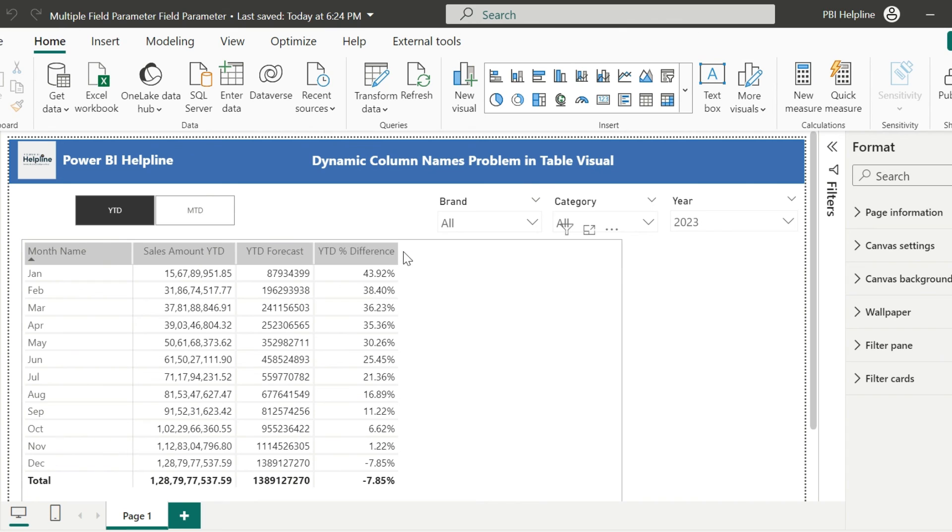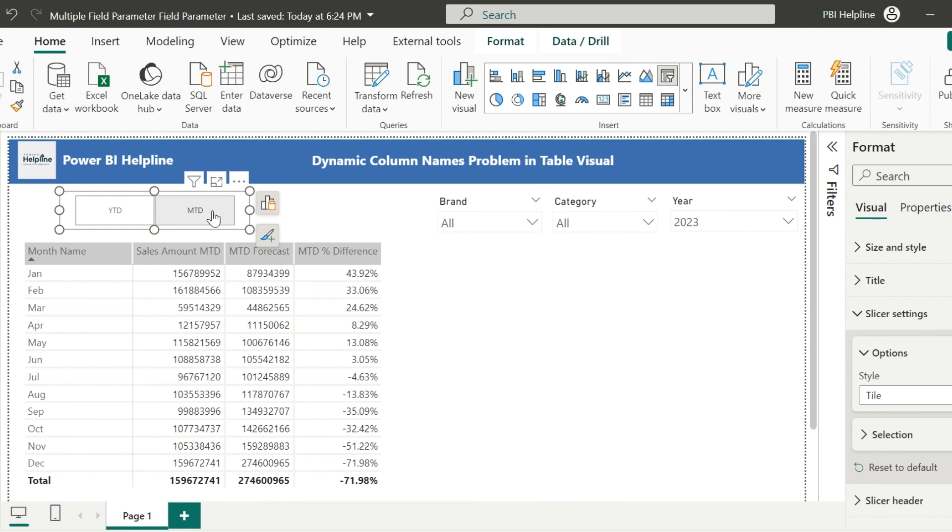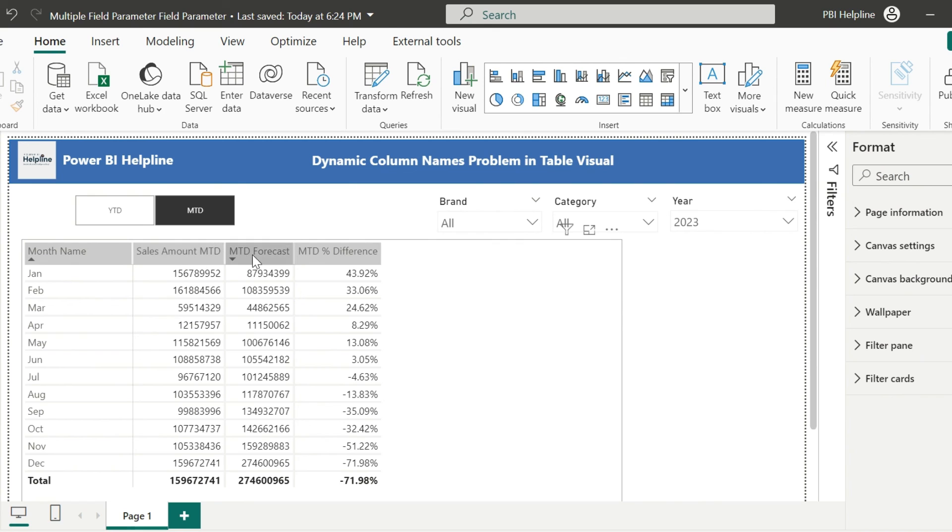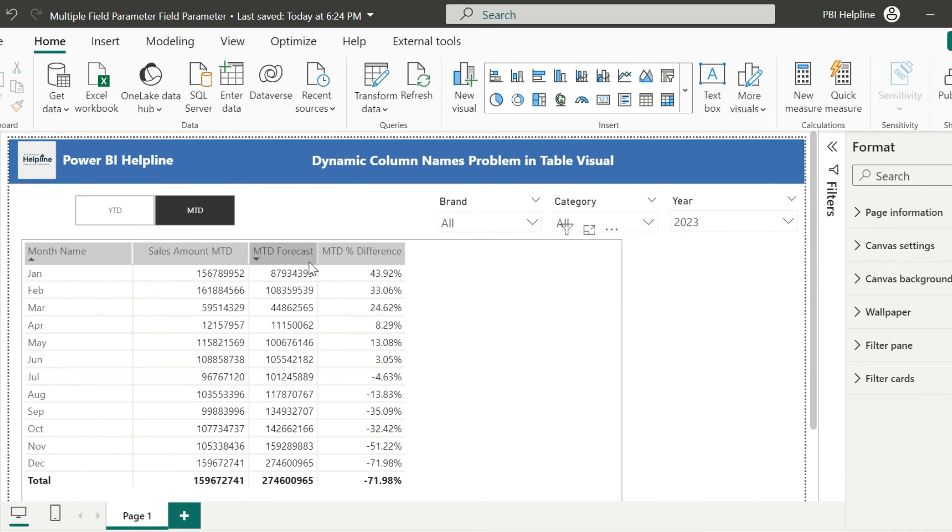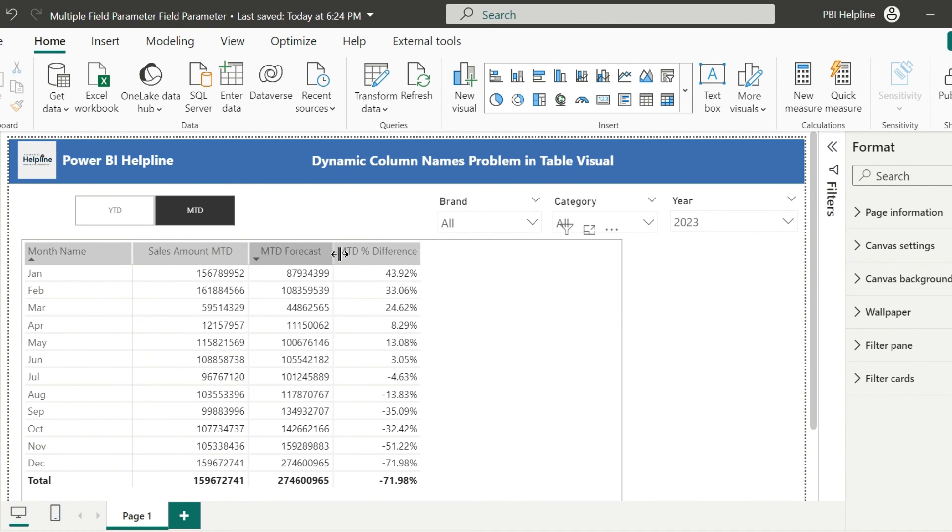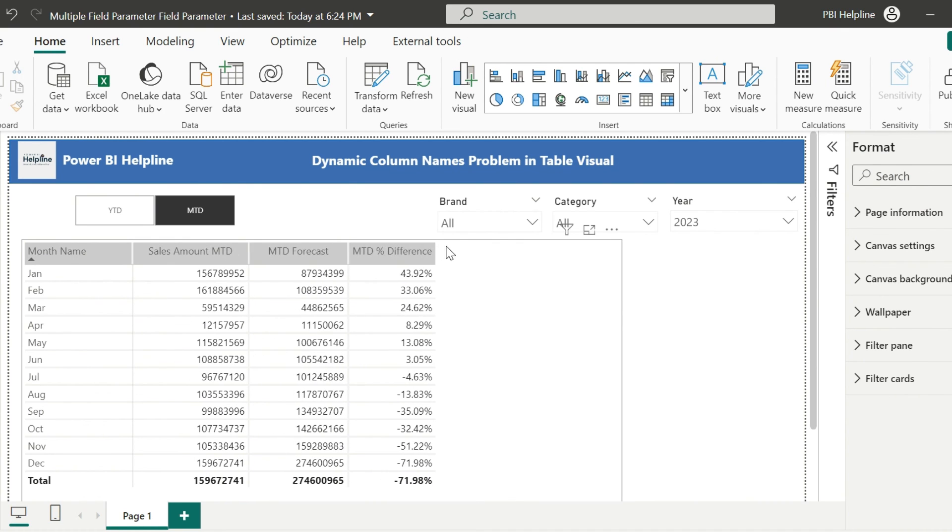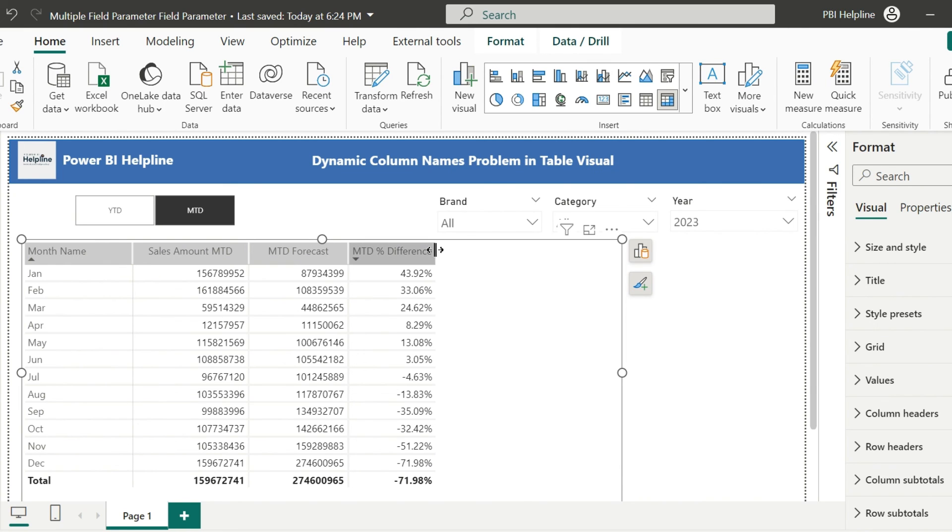This time, it will not only show the relevant YTD and MTD values, but it will also show you the column names dynamically changing for each measure with its YTD or MTD values. Earlier, it was calculating the values, but column name was same.